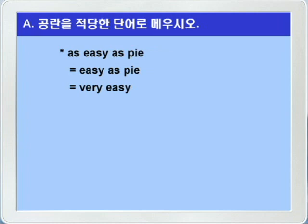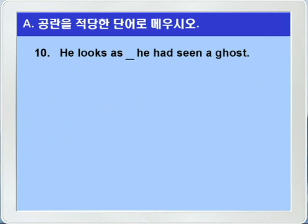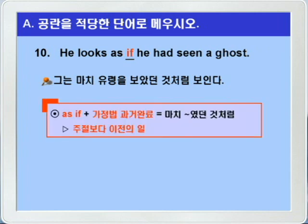그럼 정답을 다시 한 번 더 확인해 보고, 10번으로 갑니다. 10번입니다. he looks as blank he had seen a ghost. 마치 유령을 보았던 것처럼. 그는 마치 유령을 보았던 것처럼 보인다. 정답은 if가 들어가면 됩니다. as if 플러스 가정법 과거 완료는, 마치 뭐뭐였던 것처럼. 이런 의미로, 주절보다 이전의 일을 나타낸다고 했습니다. he looks as if he had seen a ghost.